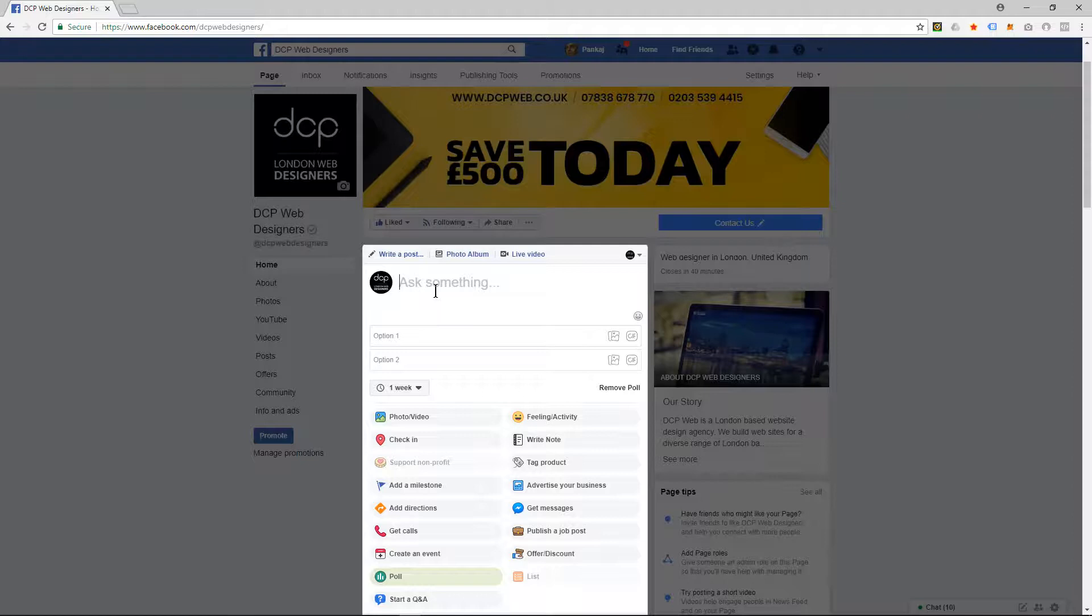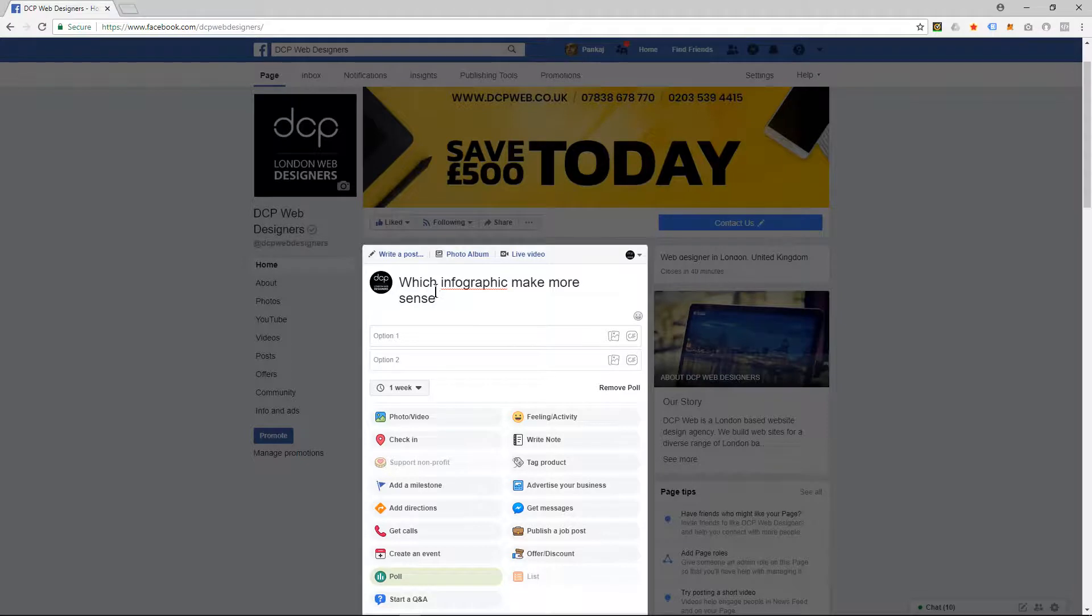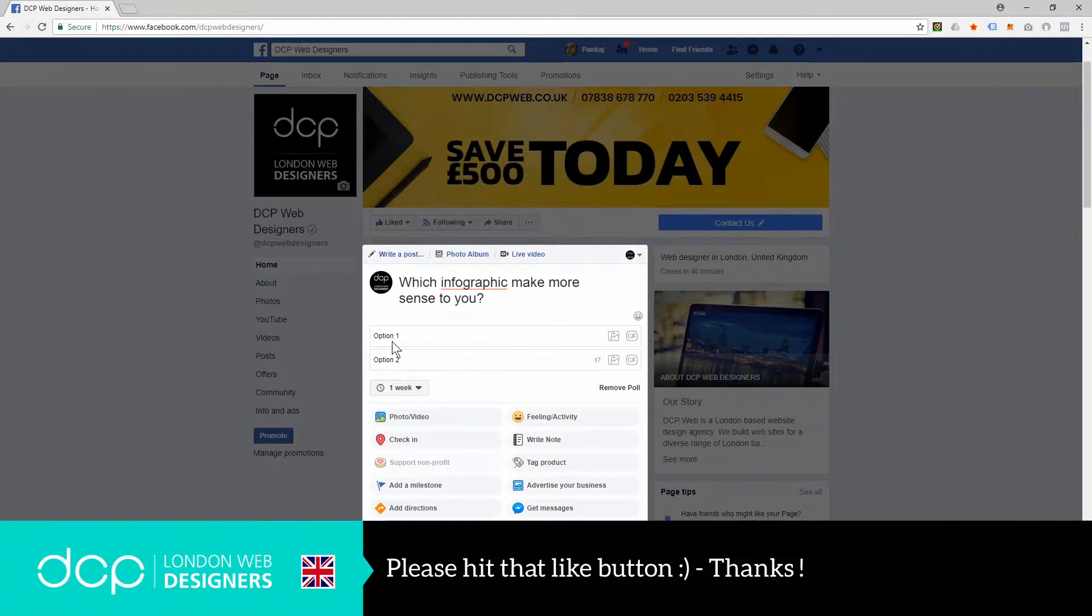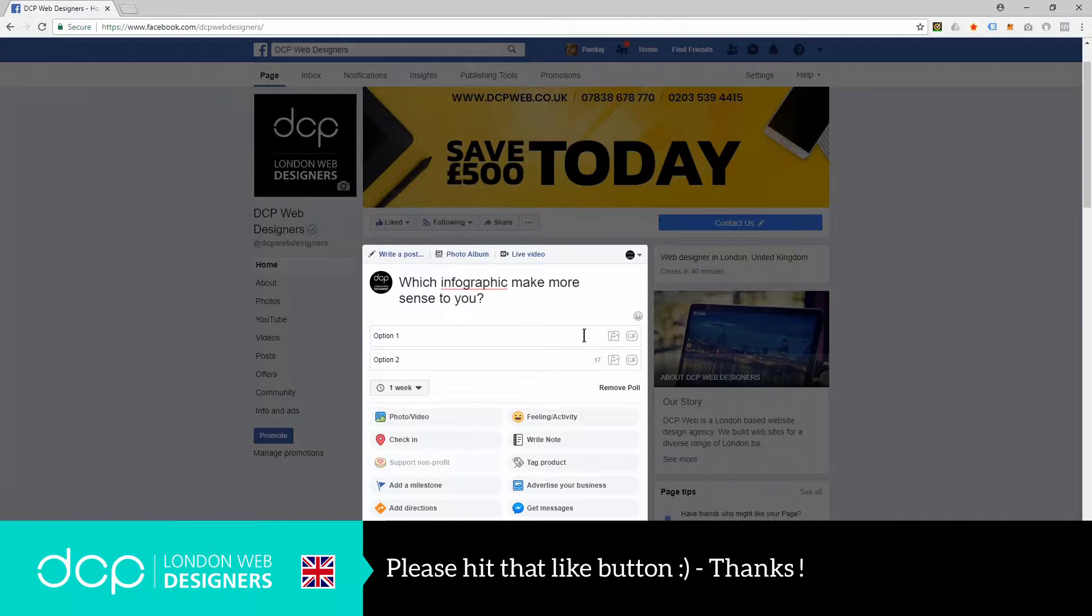So in this case, I'm going to ask, 'Which infographic makes more sense to you?' Here I might say option one, option two. These could have been answers to this question. I'm going to upload an actual graphic here, so I can upload some images.